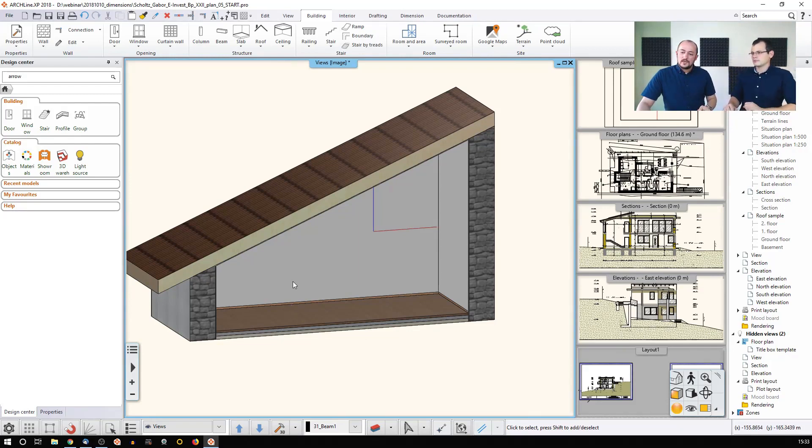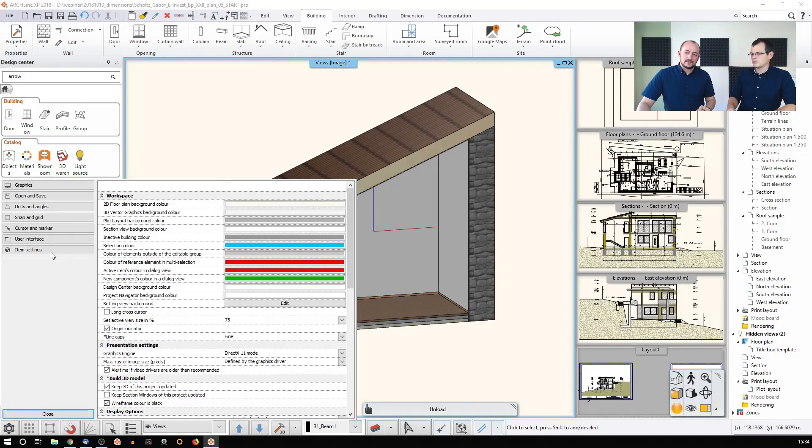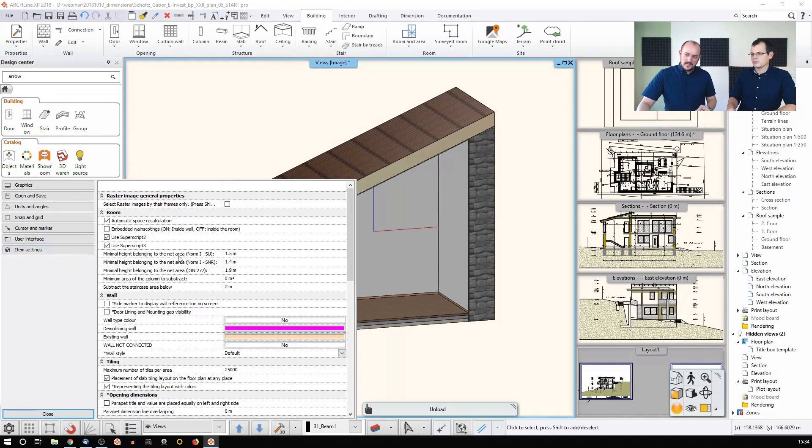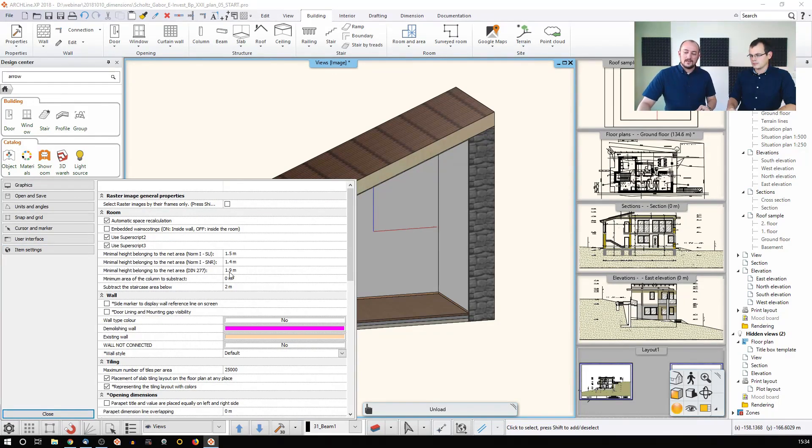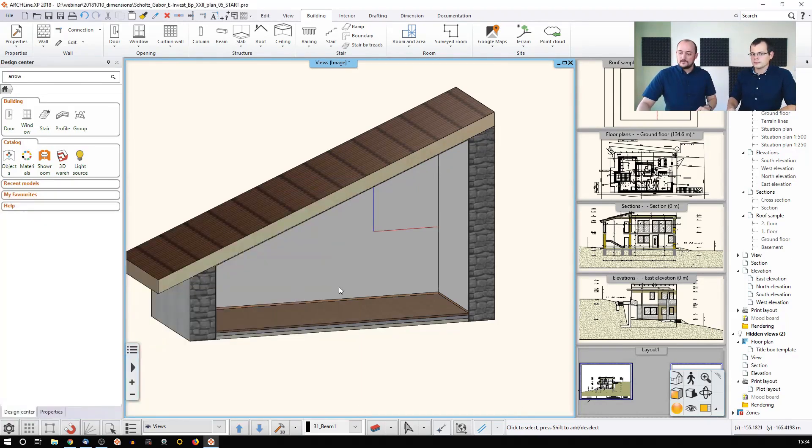This is actually based on two things. One thing is the software is by default set up to use this value in the item settings - it's here, the minimal height belonging to the net area, and this is it here. You can change this value wherever you wish, and then the software will calculate based on those values.